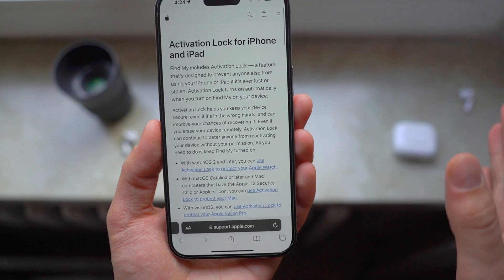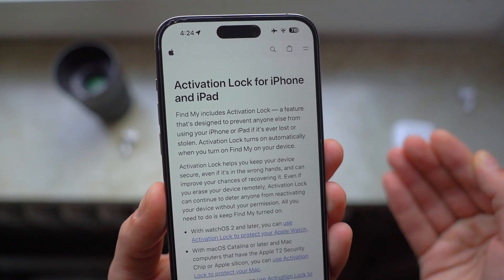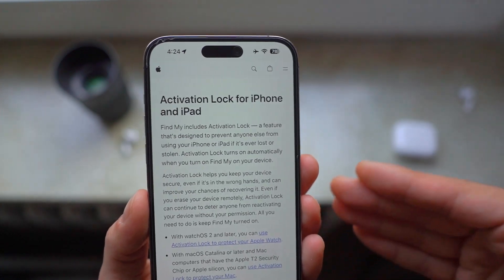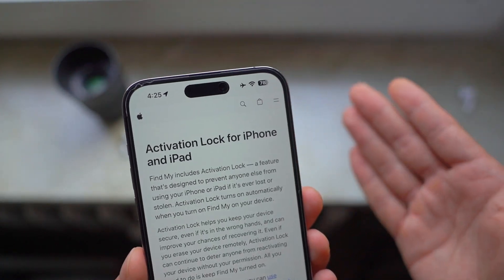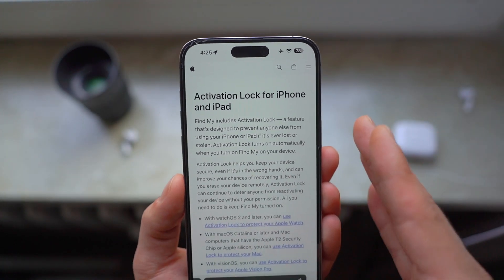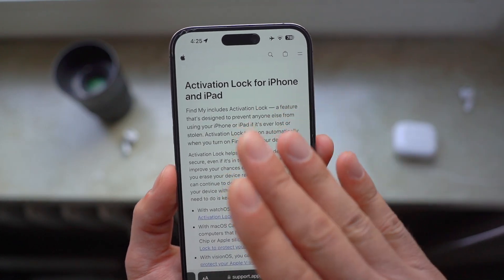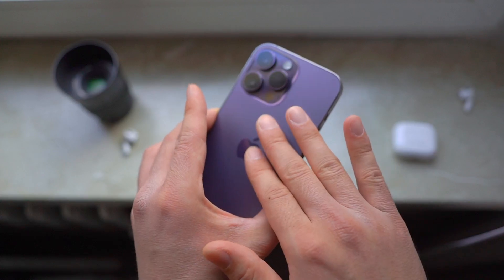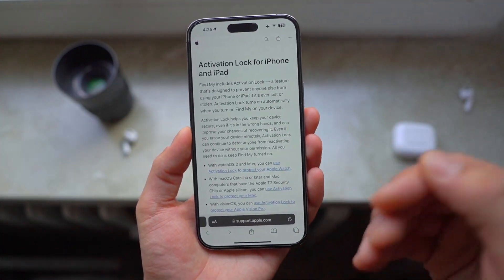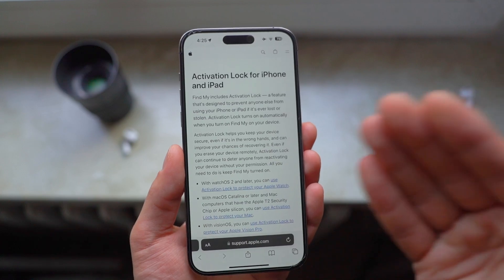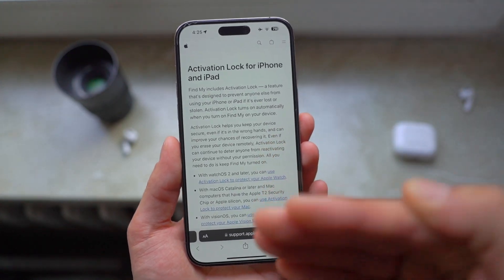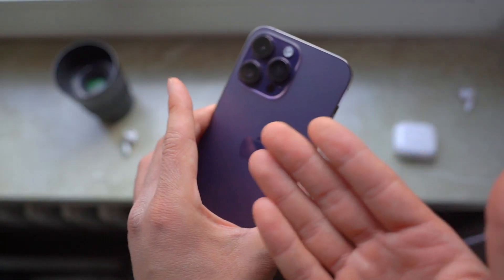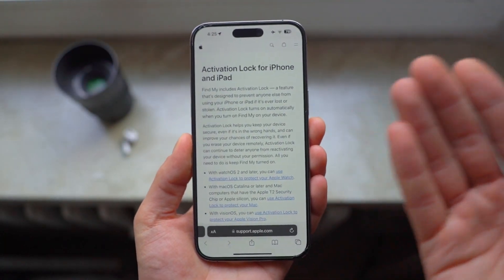Before we start, let's understand what activation lock is for iPhone and iPad. It is Apple's security against theft. Whenever your iPhone gets stolen, they want to protect your device from getting completely wiped out, all your data from getting wiped out, and someone getting access to your device. Even if you lost your device, nothing is going to happen to your data — nothing will let the person who found or stole your iPhone get through the system and access your stuff. The iPhone becomes useless if someone steals it and doesn't know the Apple ID and password.